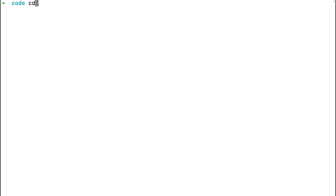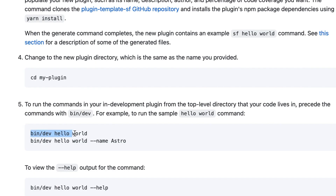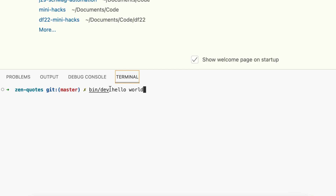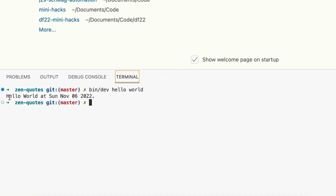Once that is done, it creates a project and installs all the dependencies. I can open the folder in VS Code. By default, the project contains a hello world command. To run it during development, use bin/dev hello world. After development is complete, you can link the plugin to the global sf executable and run sf hello world directly. It prints a message: 'Hello world at [date]'.